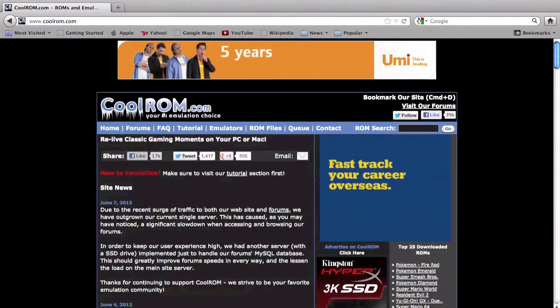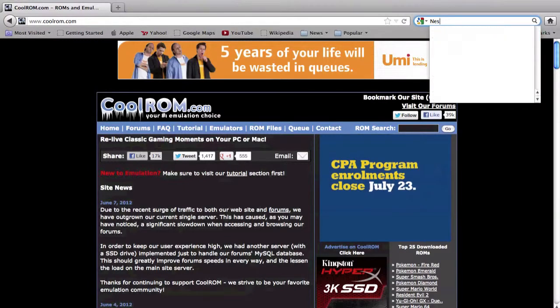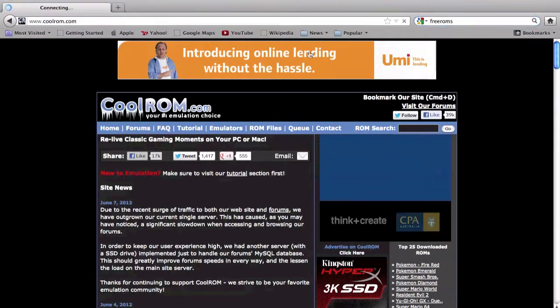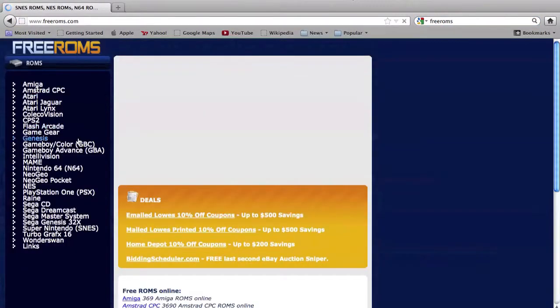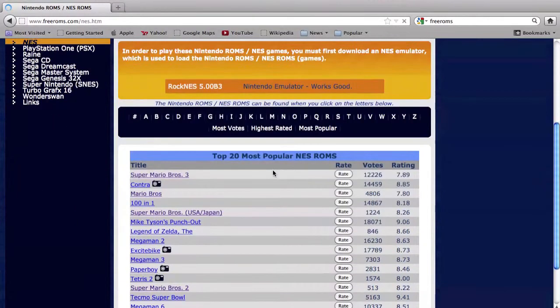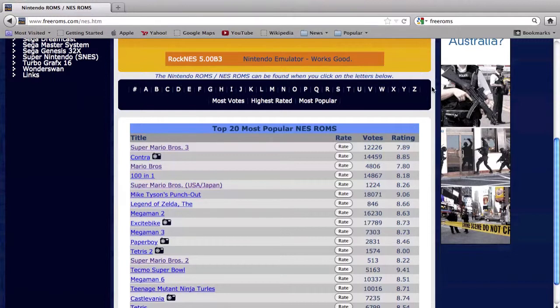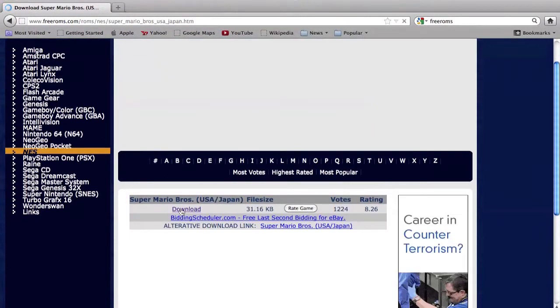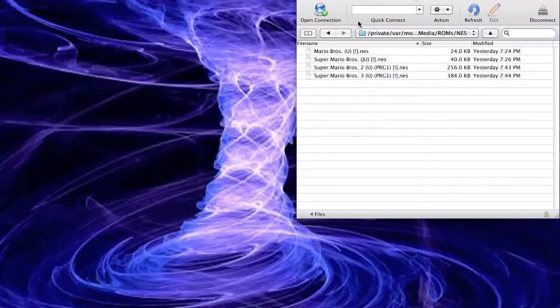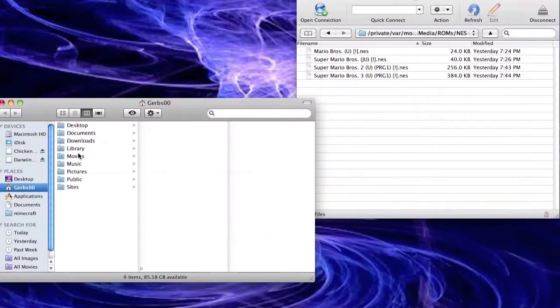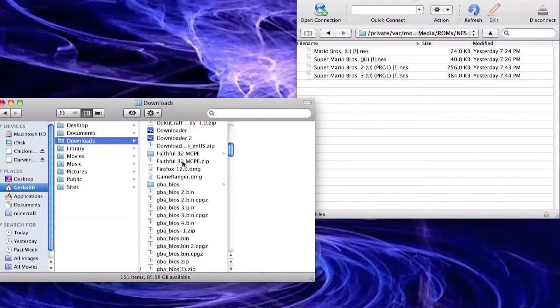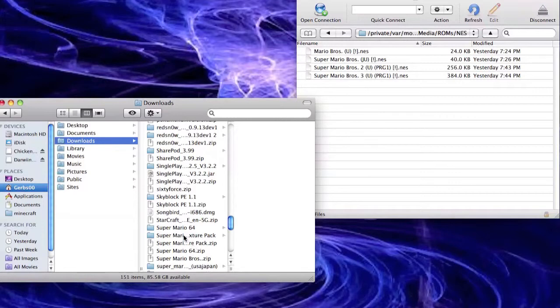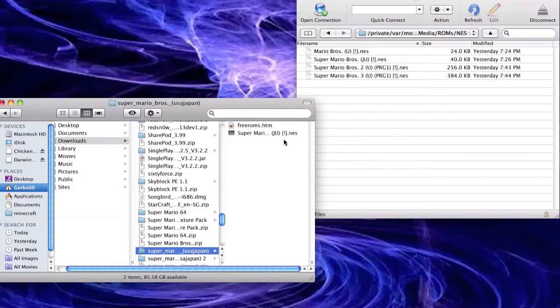But what you want to do is you want to go download a rom from cool rom, this website. So from this website what you're going to do is you're just going to go to rom files, put your cursor over rom files and go to, we'll just search for NES. Oh wait, I know one, freeroms.com, this website, and then you just click on the NES here. Okay, it takes NES, and you can select like most popular, highest rated.